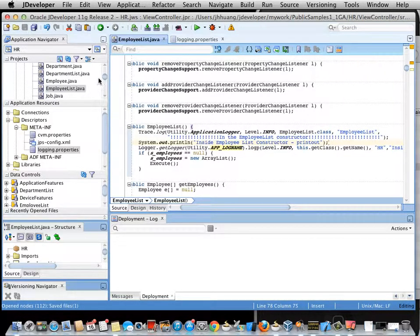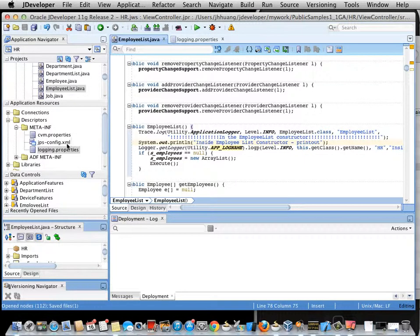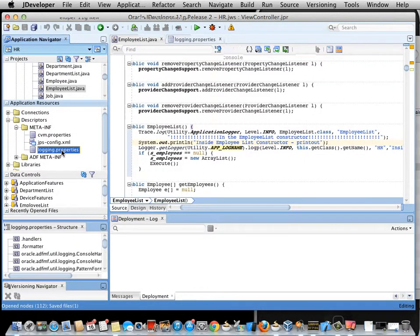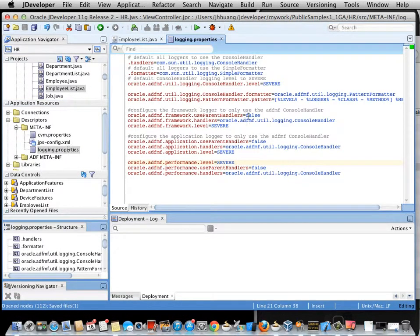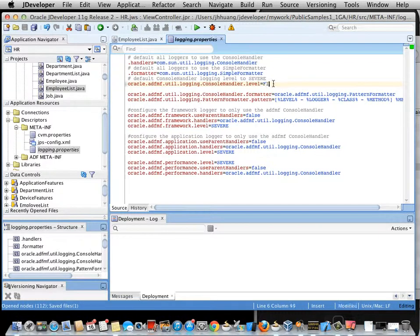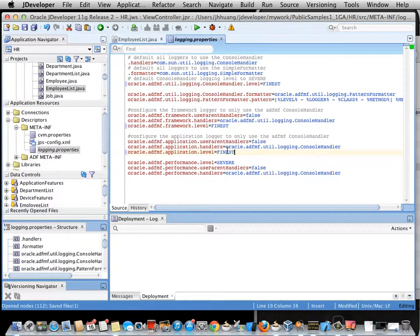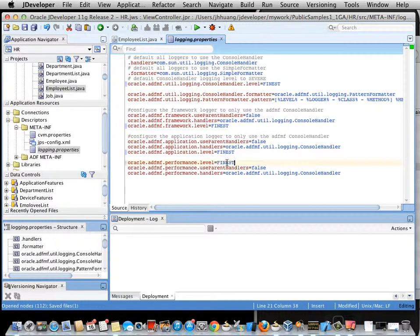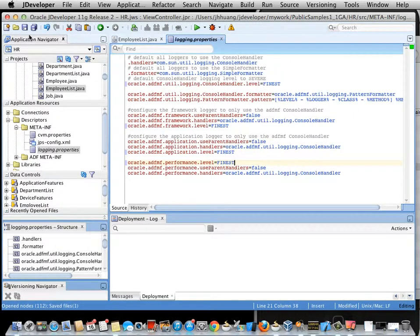And then the next thing I'm going to do is go to the logging properties and turn up the logging level to Finest. This is all documented in the ADF Mobile Developer Guide as to what level of logging you should be using.